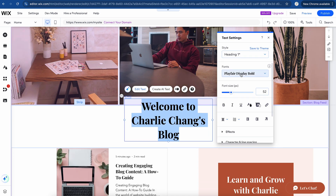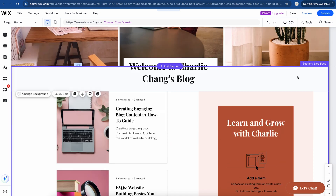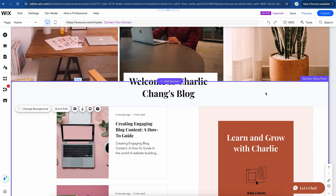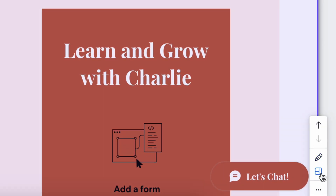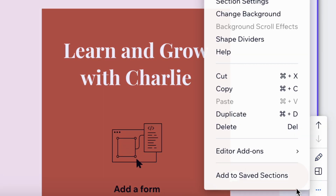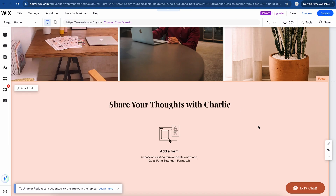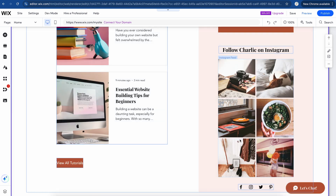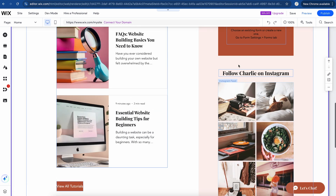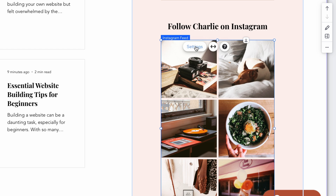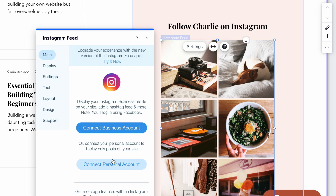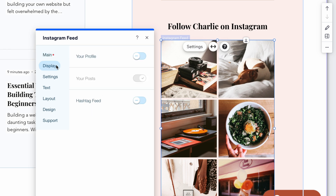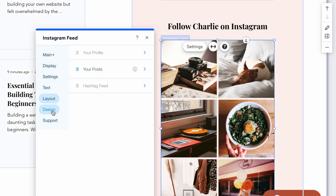We can change the actual font itself. We can change the spacing as well, and essentially everything you want to change can be done. As you can see in this section, we have our blog feed. If you don't want a section to be there, all you need to do is come here to these three dots and click on Delete. That's going to delete that section. And if you want to reverse that, we'll do Apple or Command Z and that's going to undo that action. There's also tons of social functionality too.